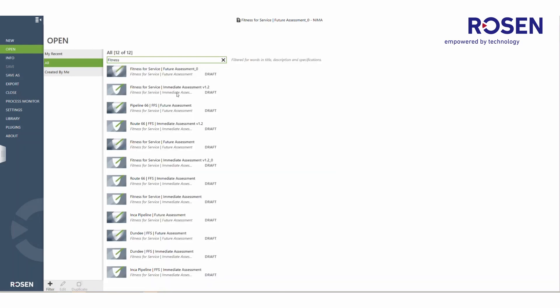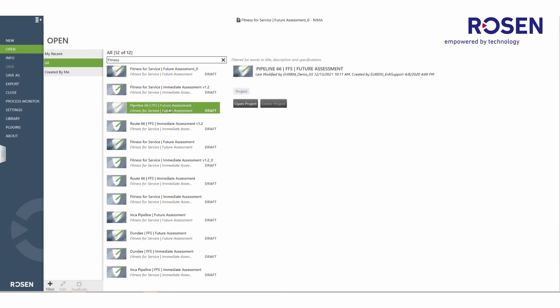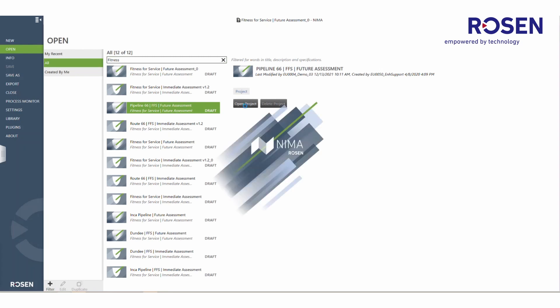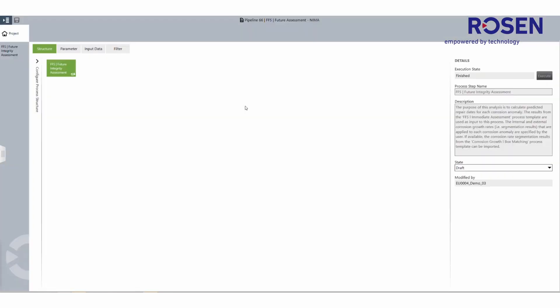Here, projects of interest can be selected, basic information of the project previewed, and open project selected. Once the user has opened a project, they will again be directed to the multifunctional display view where preview details of that project can be viewed, as well as continuing to work on the execution of that project.